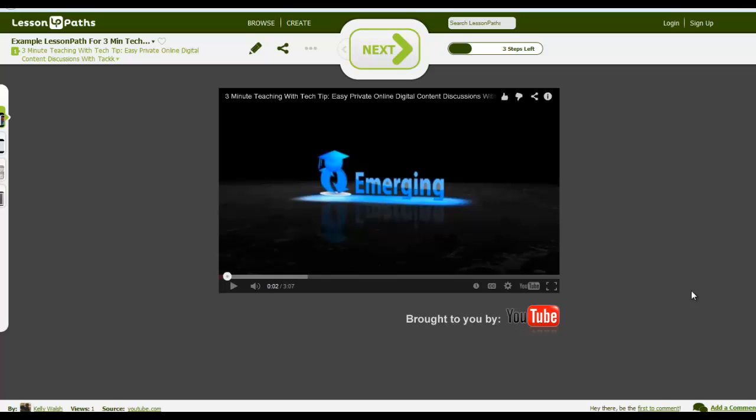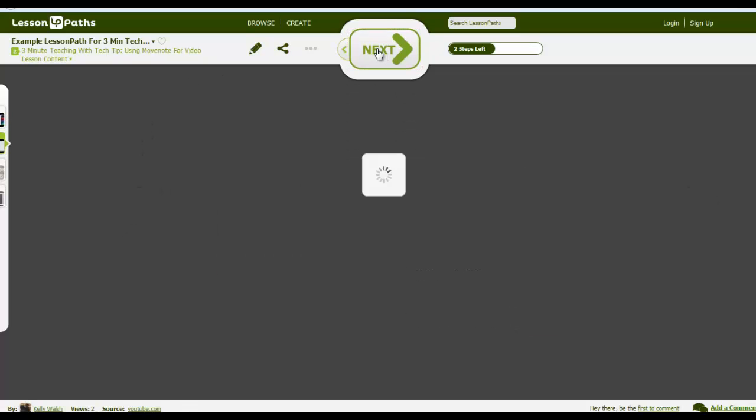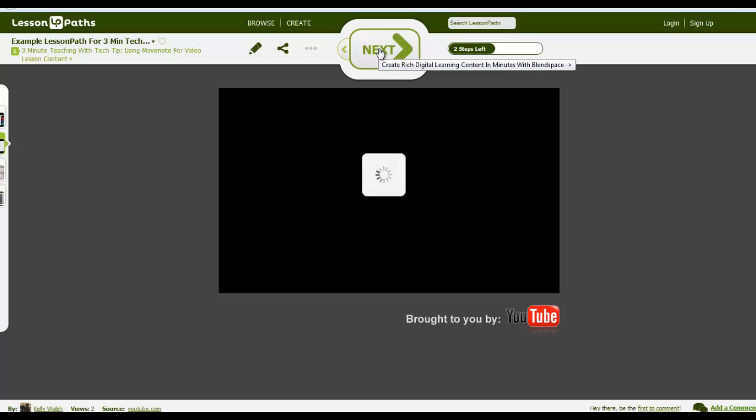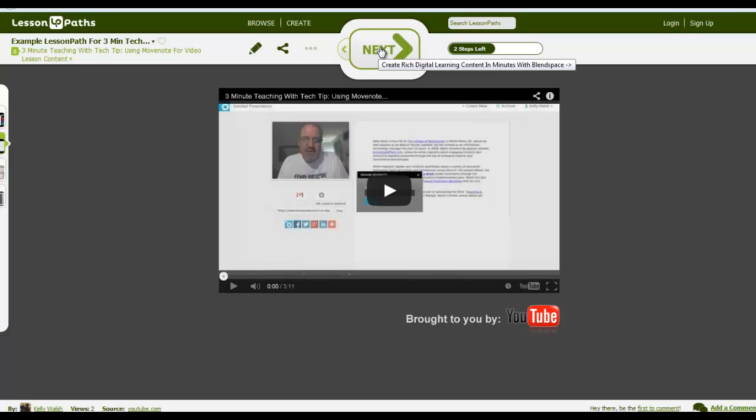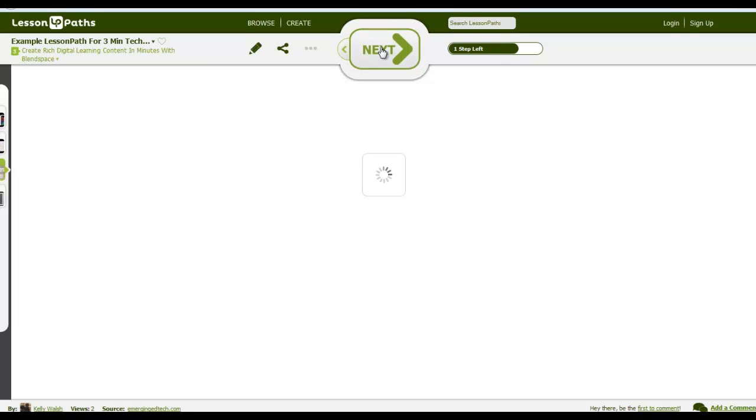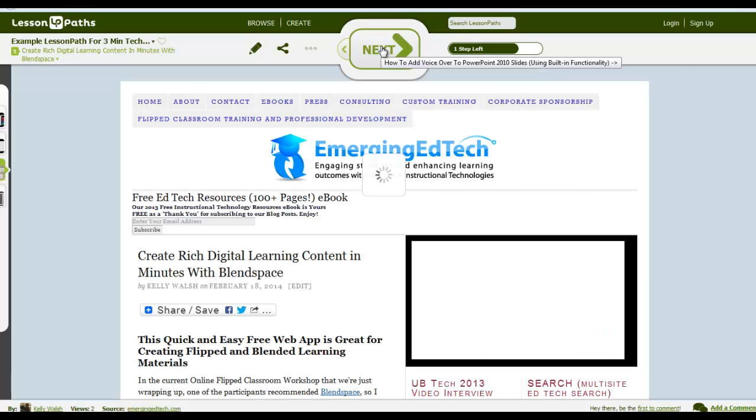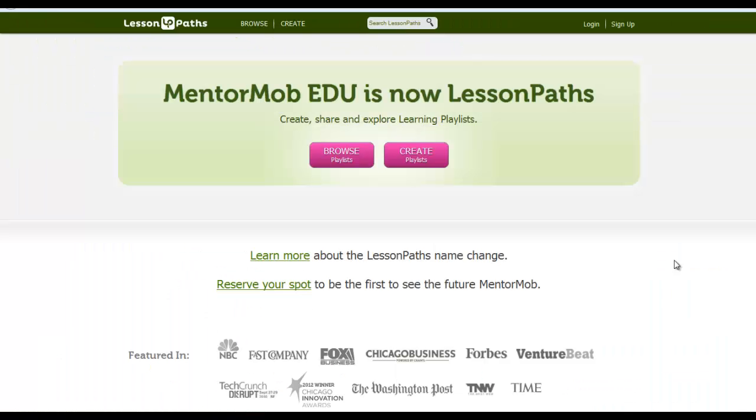And here I have logged out of Lesson Paths and just pasted in the URL so that we see what it looks like to a user. They have this first bit of content that starts playing right away. If they hit next and go on to the next bit of content, that will start playing. Or if it's a web page, they'll just see the web page. And here we have an example of a web page. And those are the basics of Lesson Paths, so go check it out.